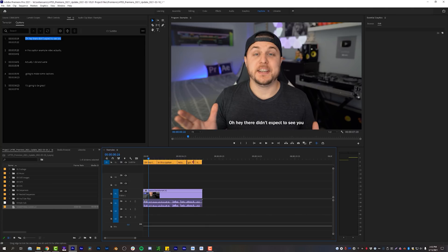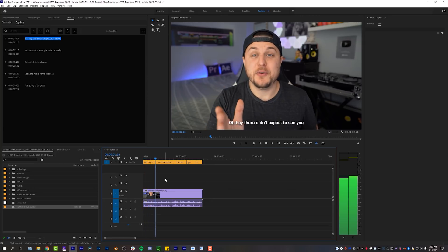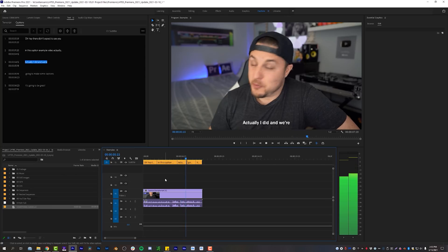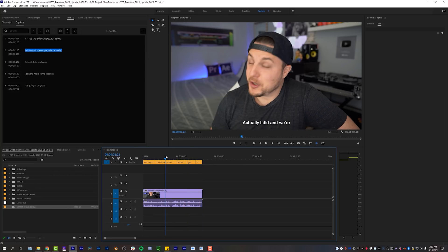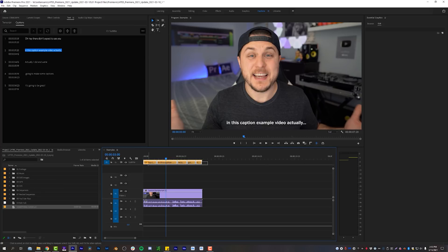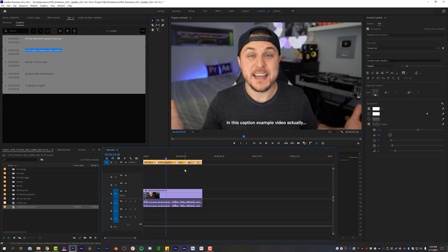Now I'm on that subtitle track at the top of my sequence. Let's see if it got it right — 'Oh hey there, didn't expect to see you in this caption example video, actually, actually I did, we're gonna make some captions, it's gonna be great.' It did a really really good job. There's maybe one frame here that isn't quite right and one caption that could be cleaned up, but in theory this saves a lot of time for those trying to do transcriptions and subtitles. You can export it to an SRT, upload it to YouTube, and have subtitles without doing too much work. This new caption workflow is very exciting for those of you that have tried to use it in the past.